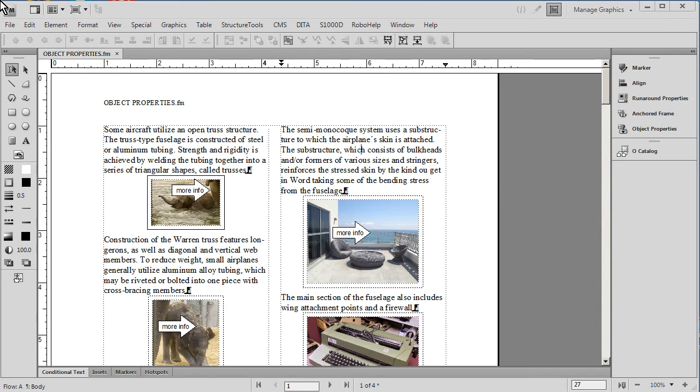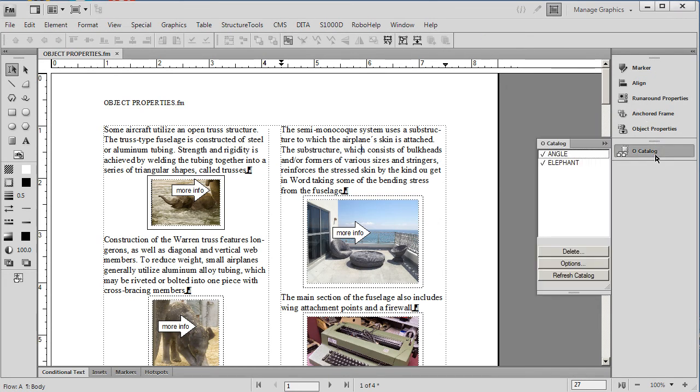FrameMaker has a powerful feature called object styles. Object styles actually have no equivalent in Microsoft Word, and in our exploration of Microsoft Word and FrameMaker we're going to work with this feature today.